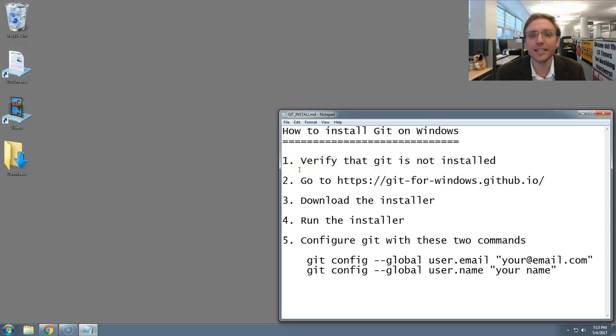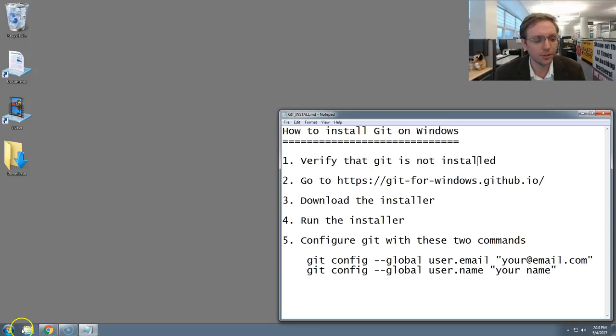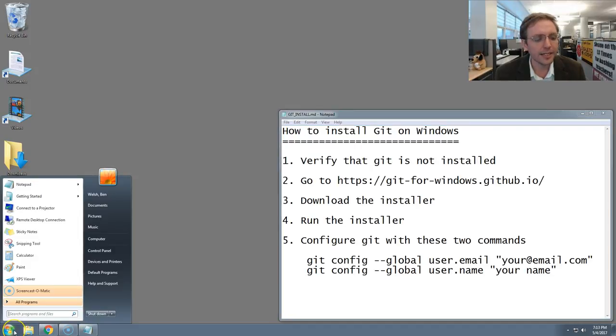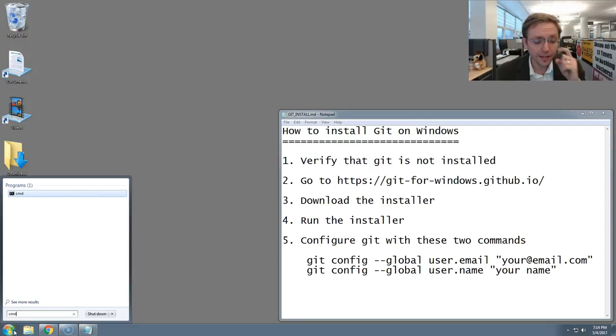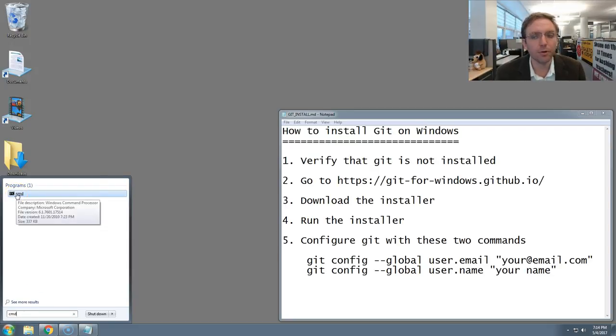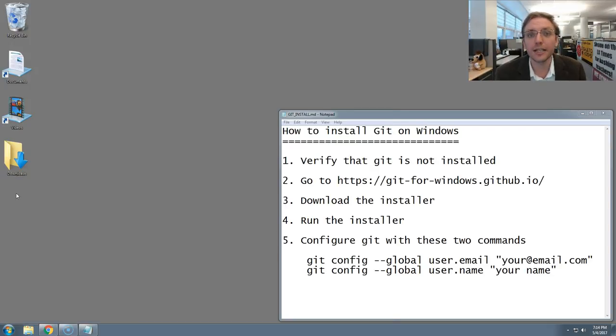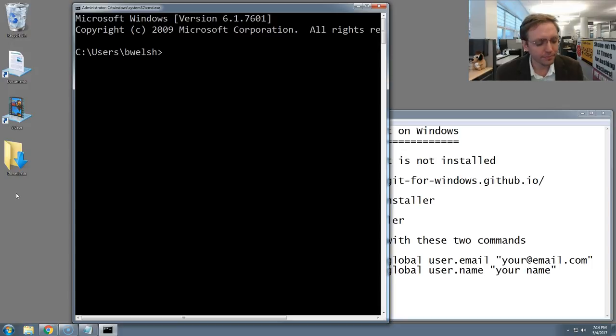Let's make sure Git isn't already installed. We're going to do that by going down to your Windows Start menu and typing in three letters, CMD. That should bring up the Windows command prompt as a program option. Click on it. All right, here we are, the terminal.